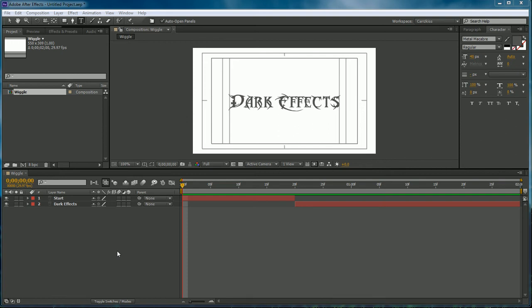What's up? William Barron here with DarkEffects.net and today we're in After Effects and this is what we're going to be creating.